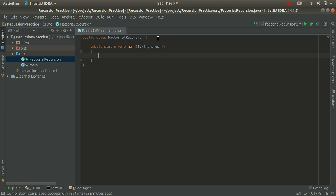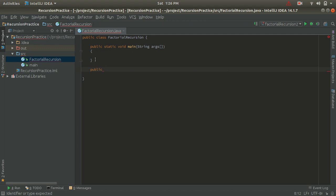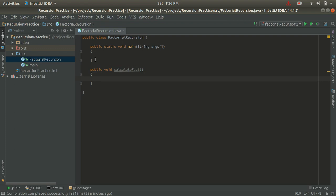Now I am going to create a method that will calculate the factorial of any number. The method signature is: public void calculateFact. I have created this method which will find the factorial of any number.